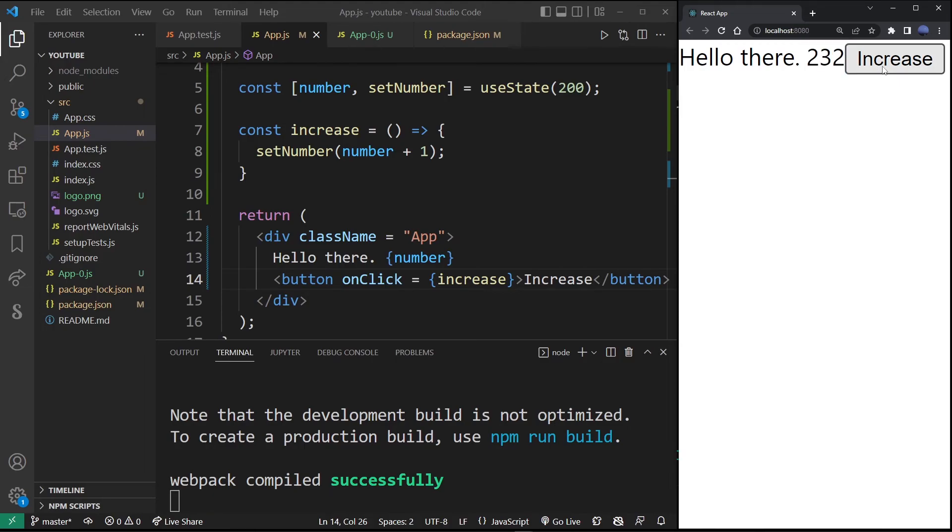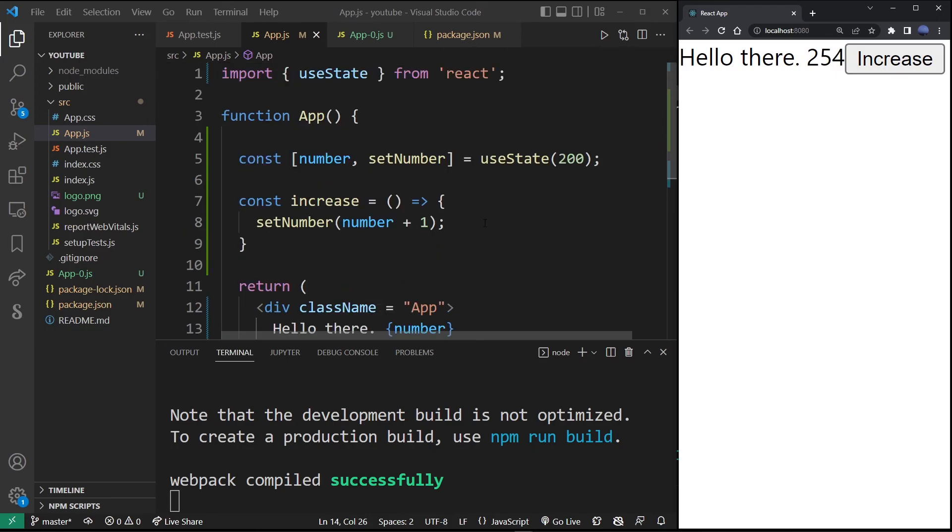So guys, this is the workflow for creating state objects with useState and changing them in React.